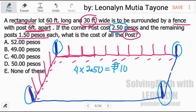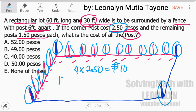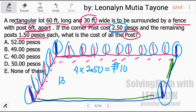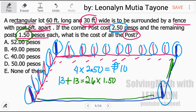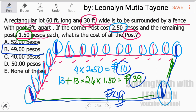Next, how many non-corner posts are there? Counting along one long side, there are 13 posts. And don't forget, the opposite side also has 13 posts. So 13 plus 13 equals 26 remaining posts. Each costs 150 pesos, so 26 times 150 equals 39 pesos. Therefore, 10 plus 39 equals 49 pesos — that is the answer.